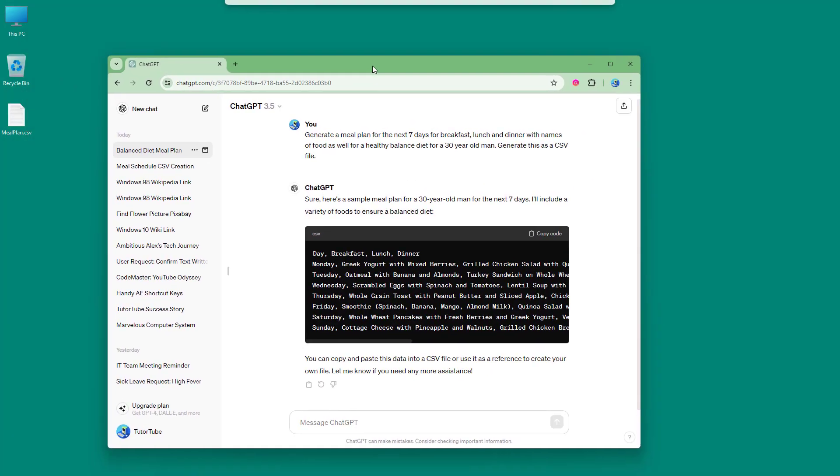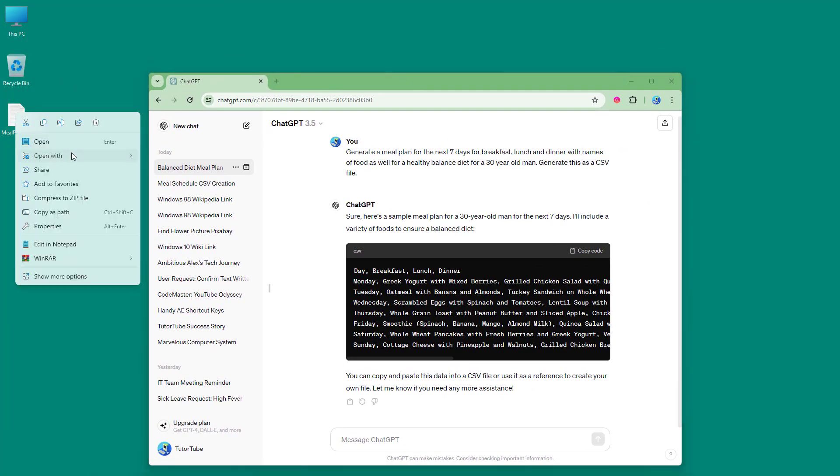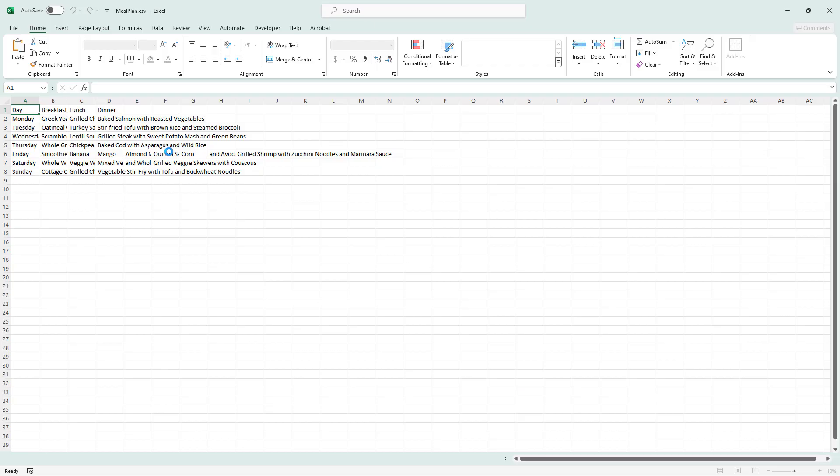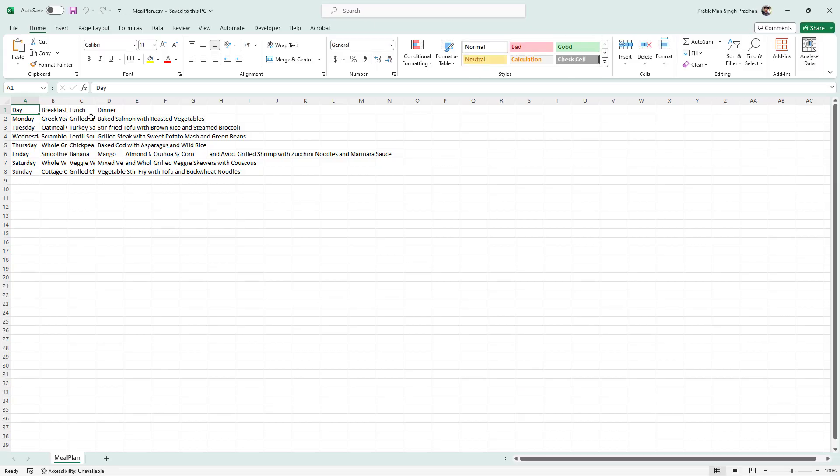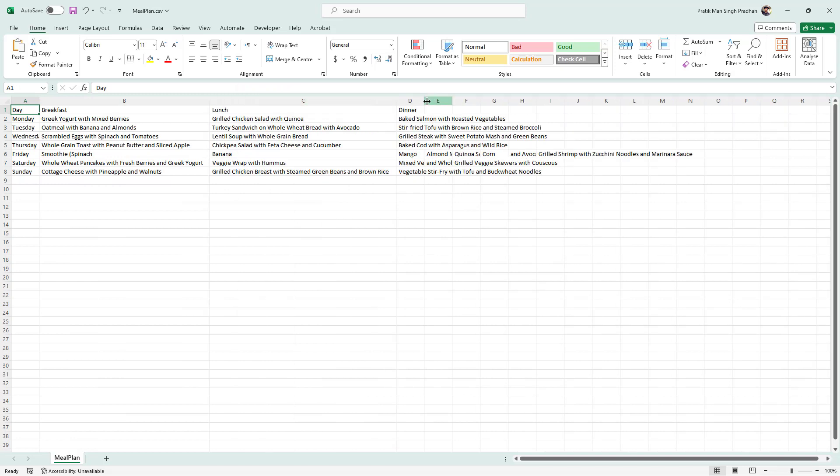So once I do that, here I have my CSV file, so I'm just going to open it with a tool like Excel right here, where you got your data as you can see right here.